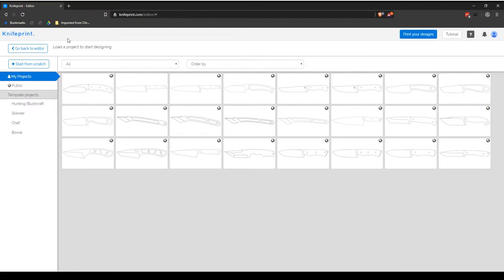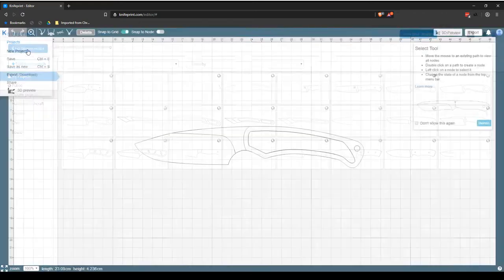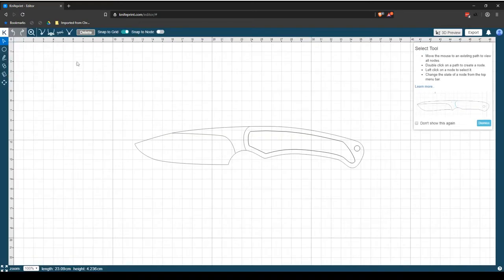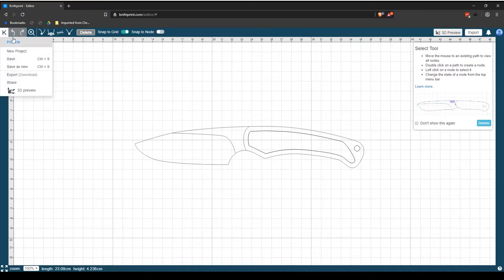From the Projects page, you can choose the Go Back to Editor button, which will take you back to the main KnifePrint Editor user interface, showing the last project you loaded. Or, it will be blank if you haven't loaded or started a project yet.